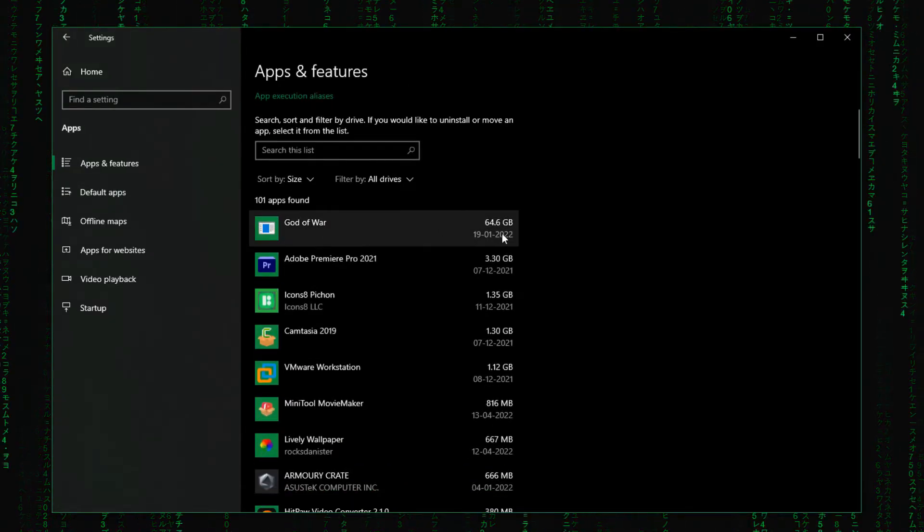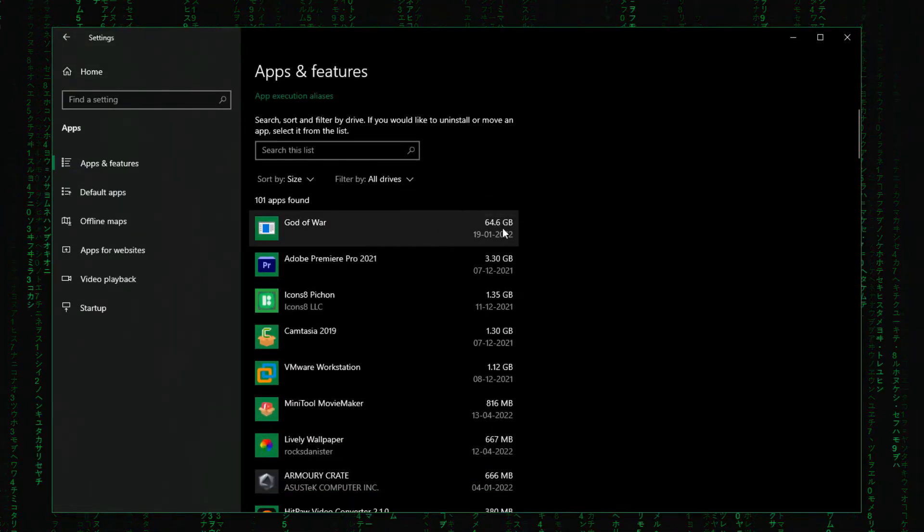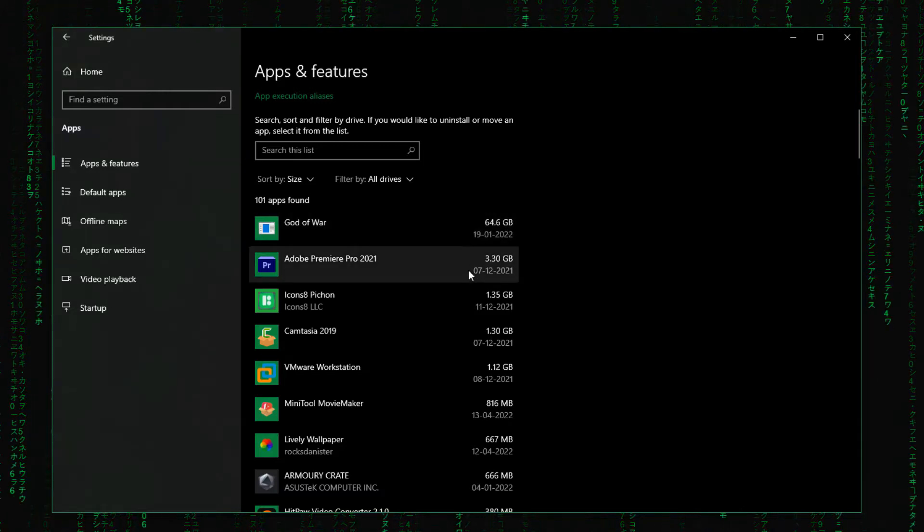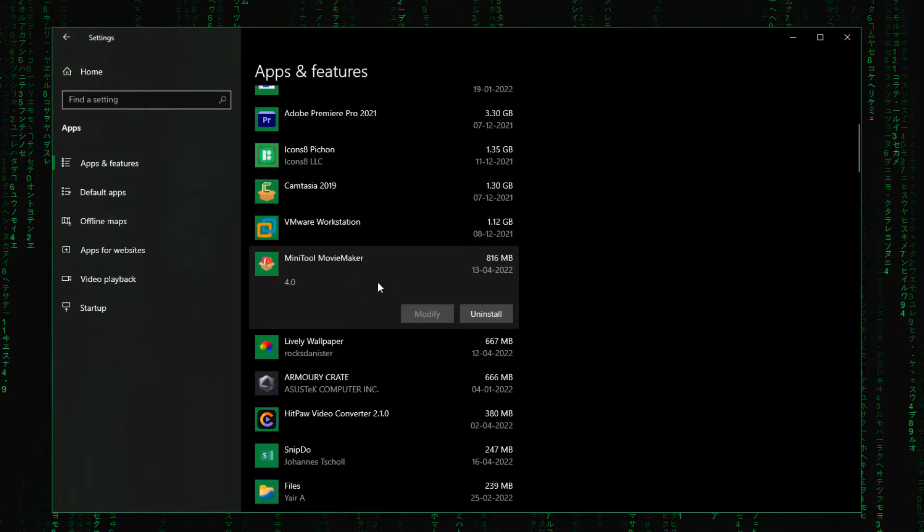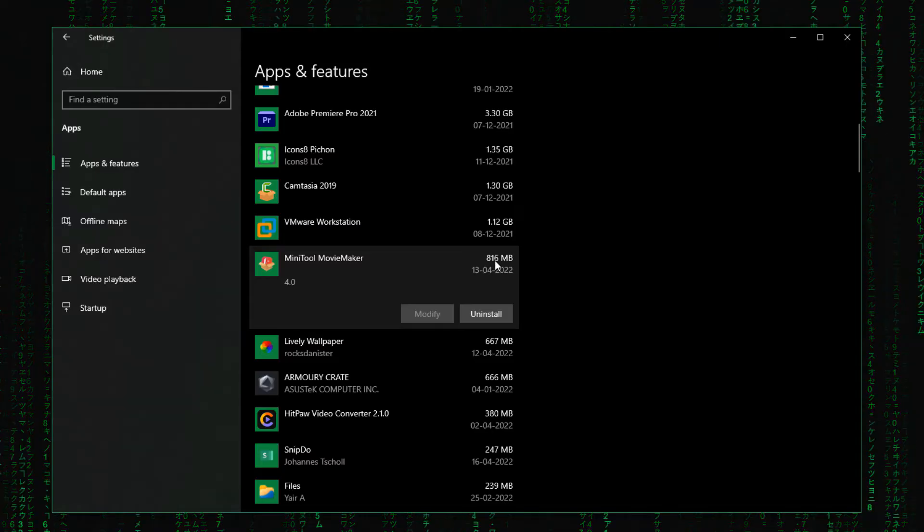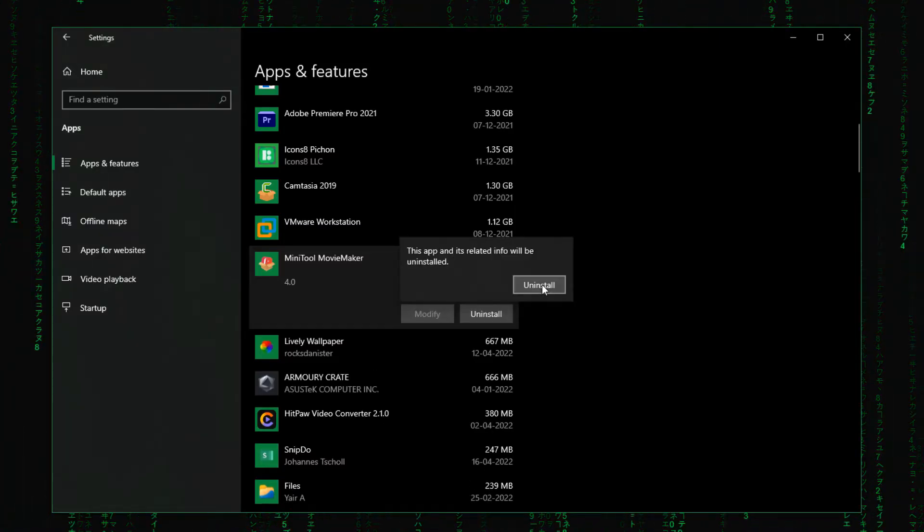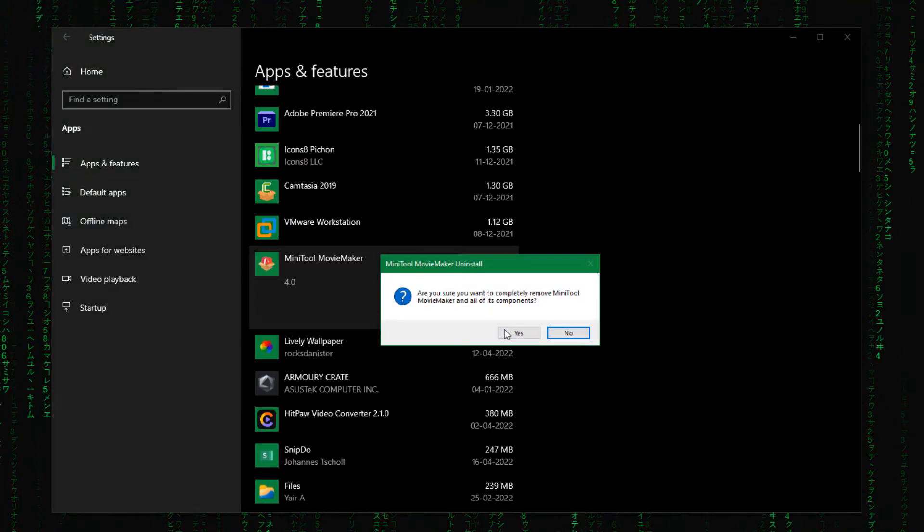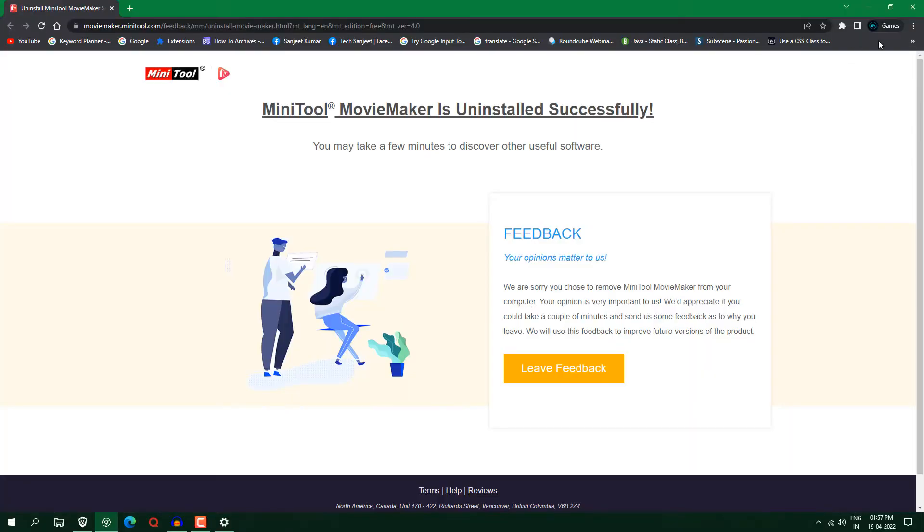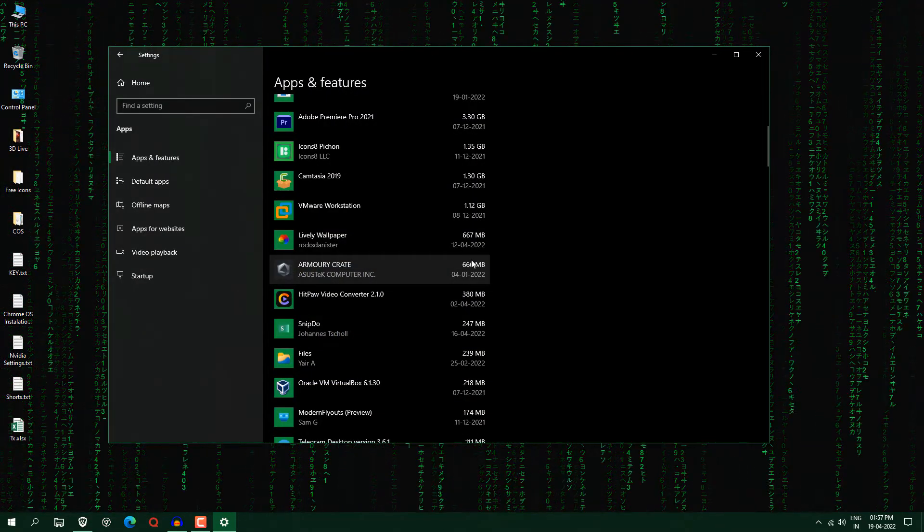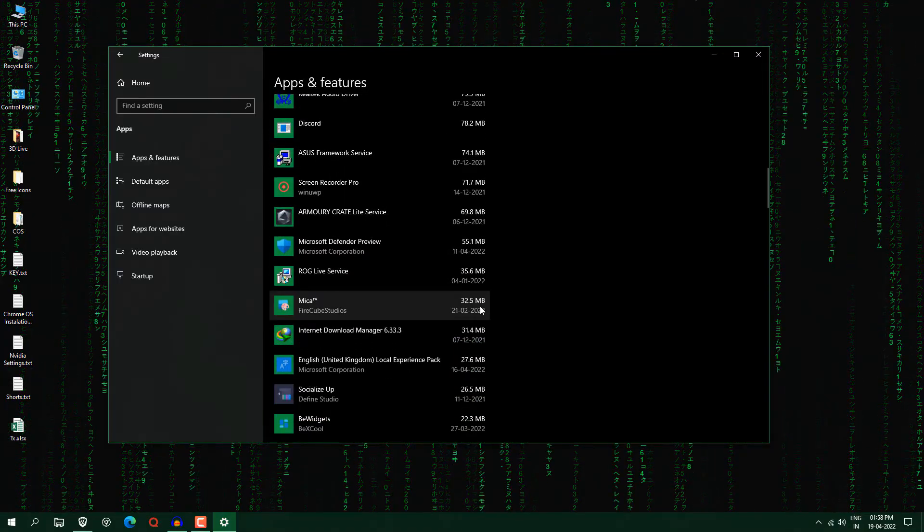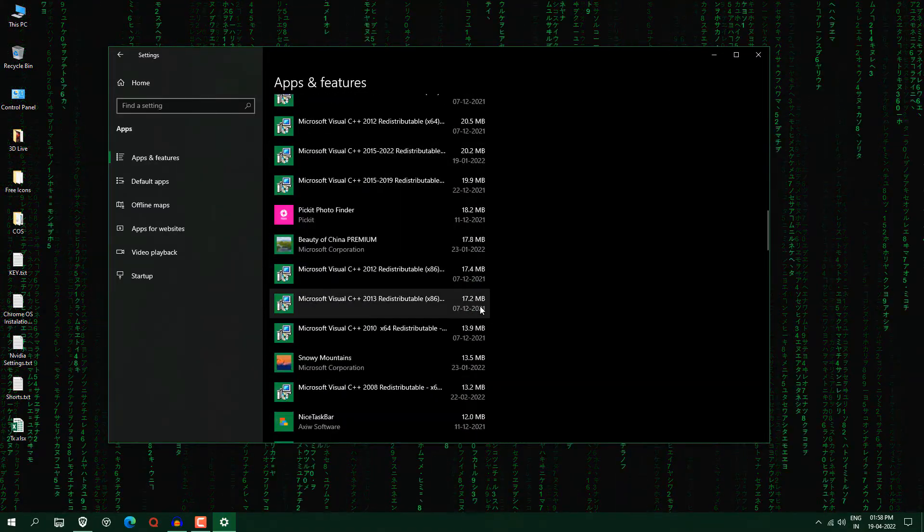And now you can see God of War 64GB, because I play this game so that's why it is here. But yeah if you have any unwanted apps, I'm not using this software, it is taking 816MB. So click here uninstall. And it is going to free up more space in your drive. It will help you to run your system very smoothly. So that's how you can find some other apps which you are not using, just remove them.